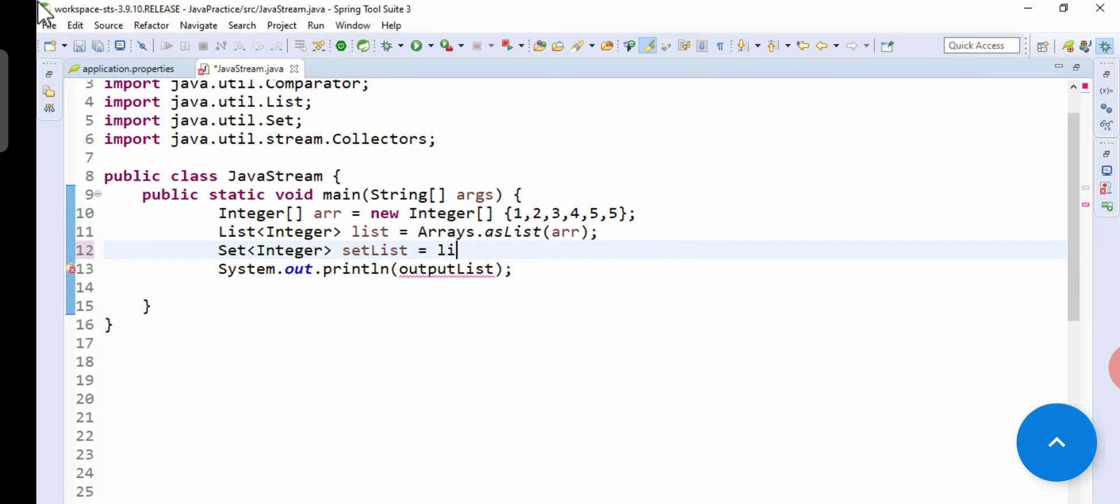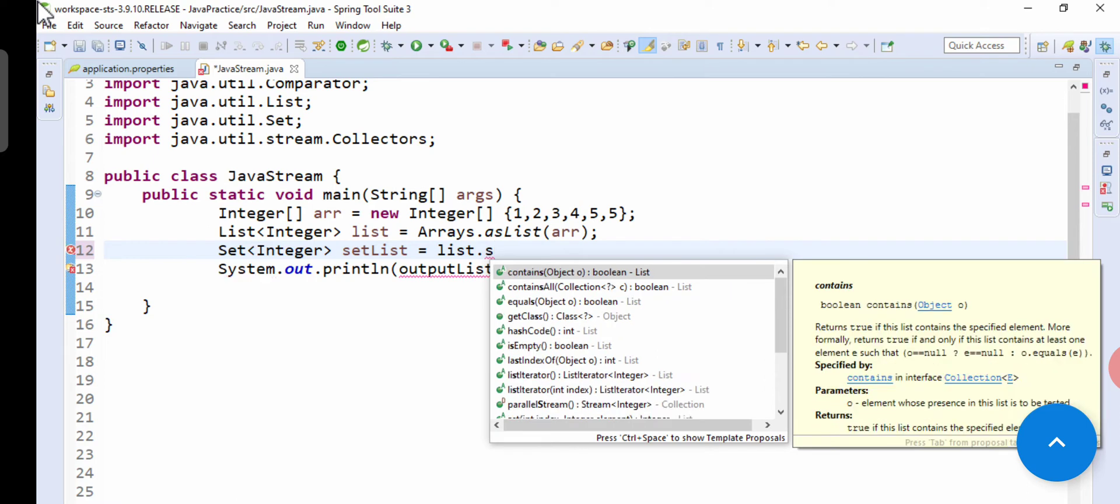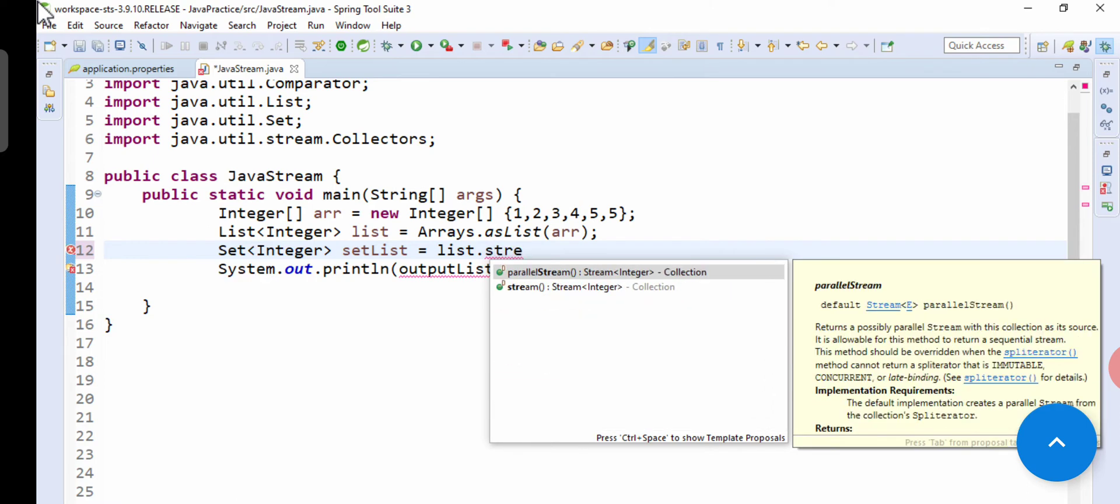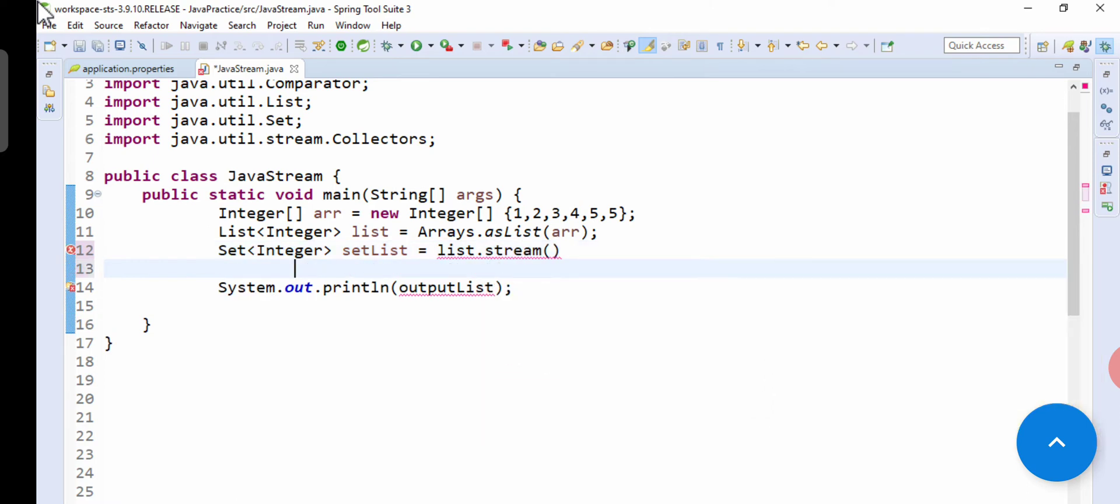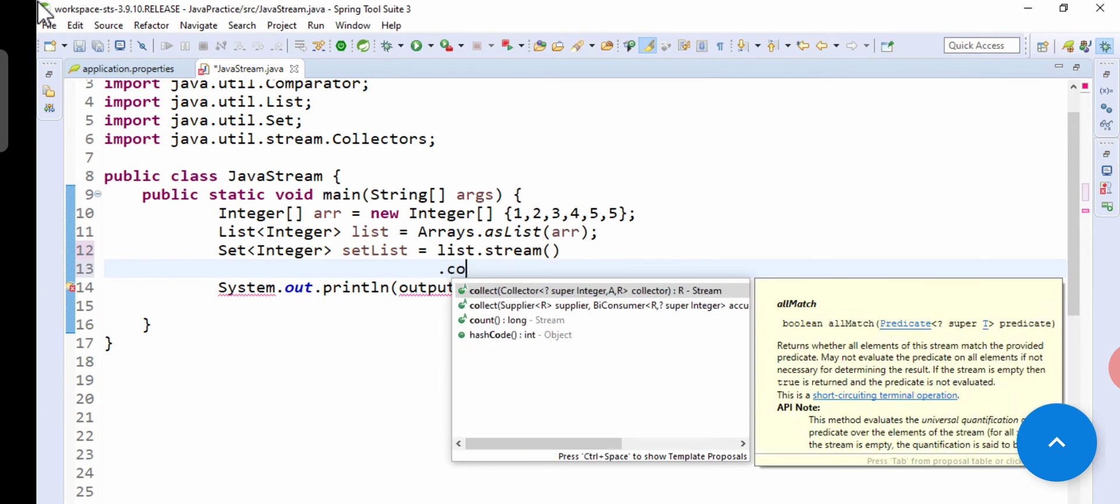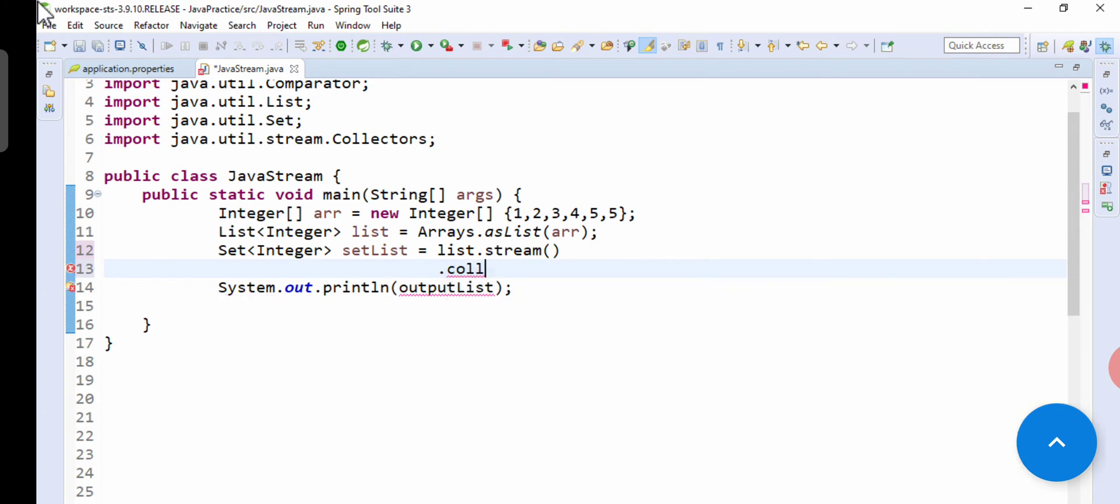Then we have to pass method collector which will collect the final output. So collect, and then collectors.